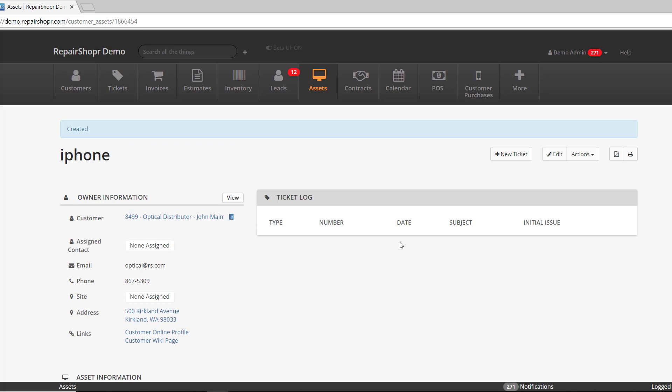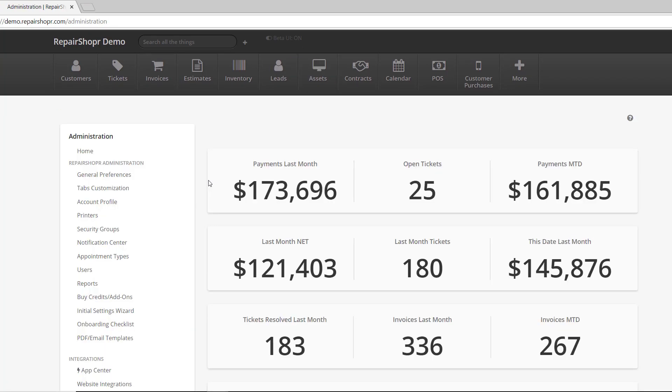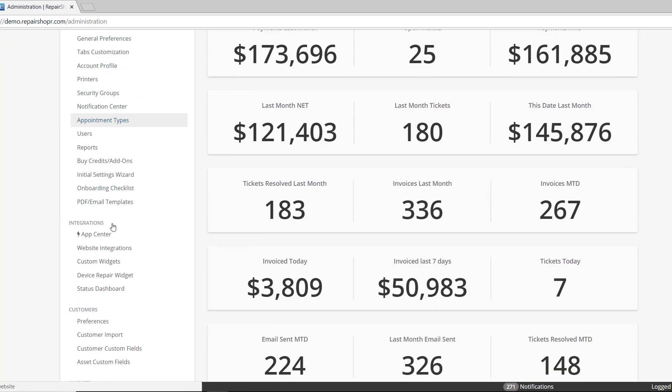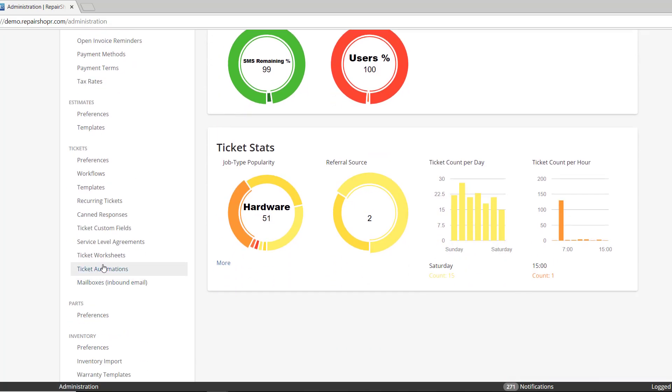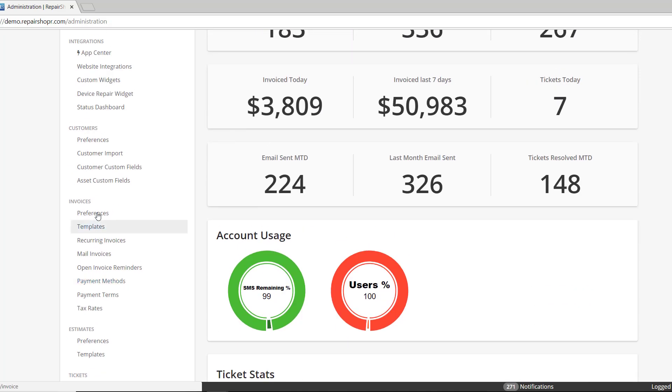It's in the custom field types. For those of you that don't know what I'm talking about, you go to admin, and then on the left, the three places you can add the scribble field is in the customer custom fields, the asset custom fields, and the ticket custom fields.